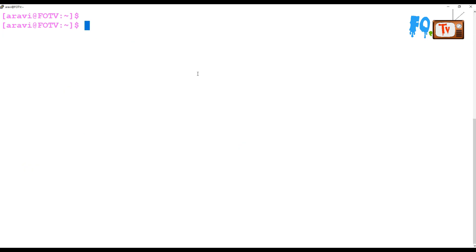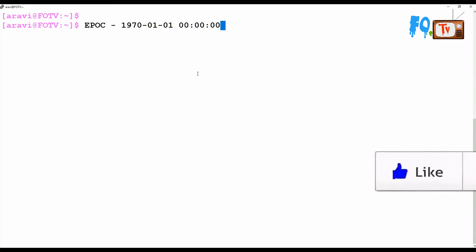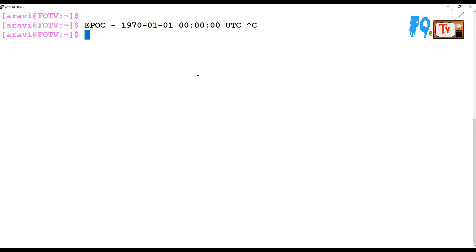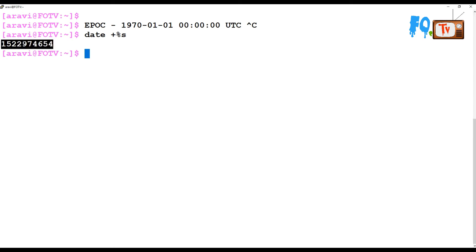There is a concept called epoch time. Epoch time counts the number of seconds elapsed from January 1, 1970 00:00:00 UTC to now. You can display the current epoch time using 'date +%s'. The output is a large number of seconds that is not human-readable.